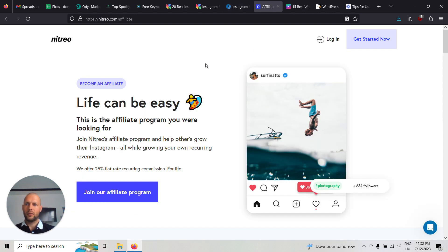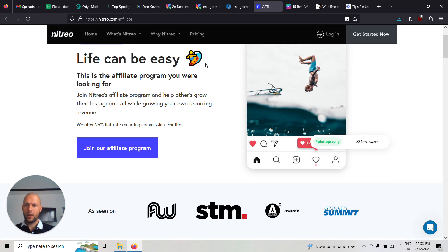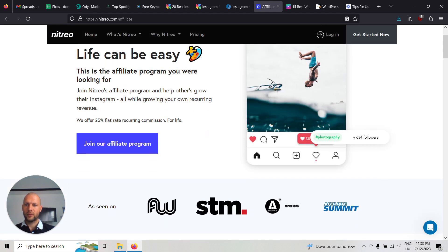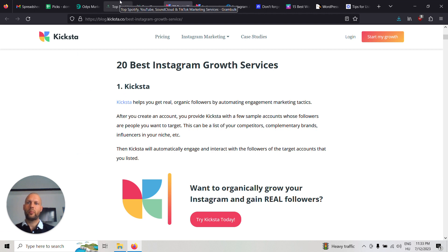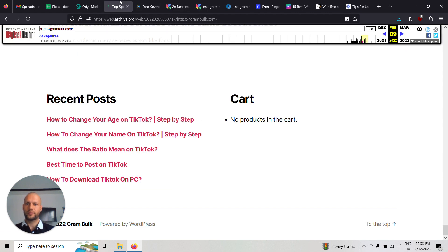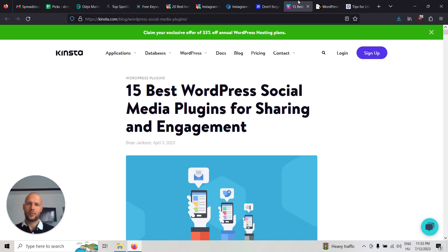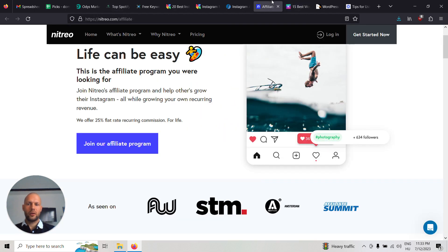Nitrio offers 25% recurring commission for life. You can do this as an affiliate website. You can post different blog posts and then sell all these services.